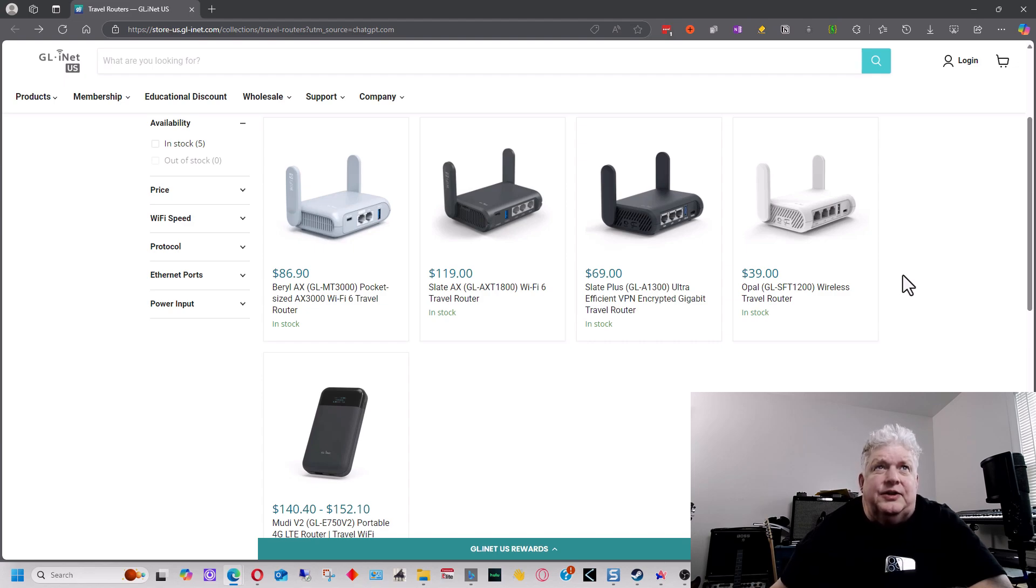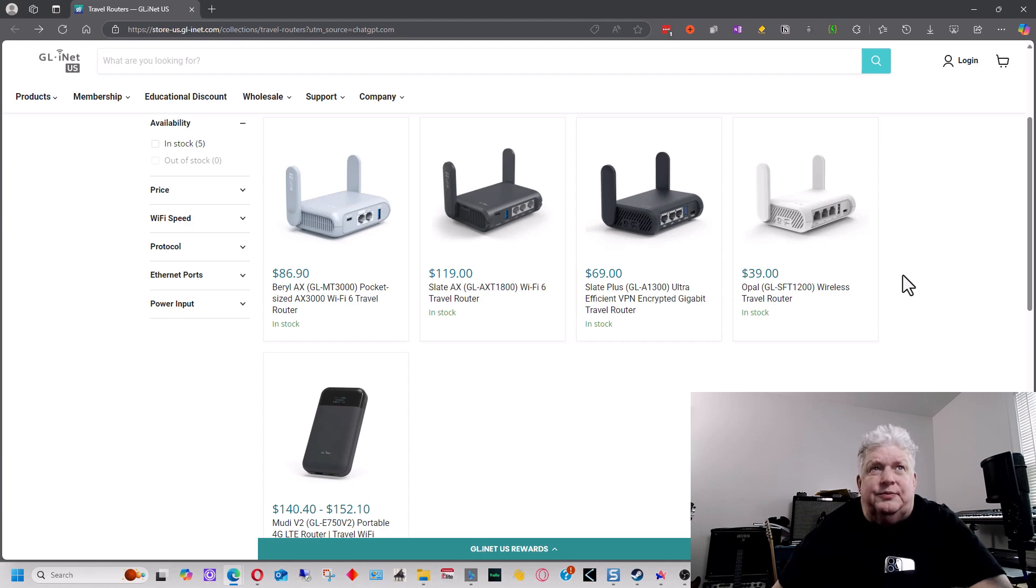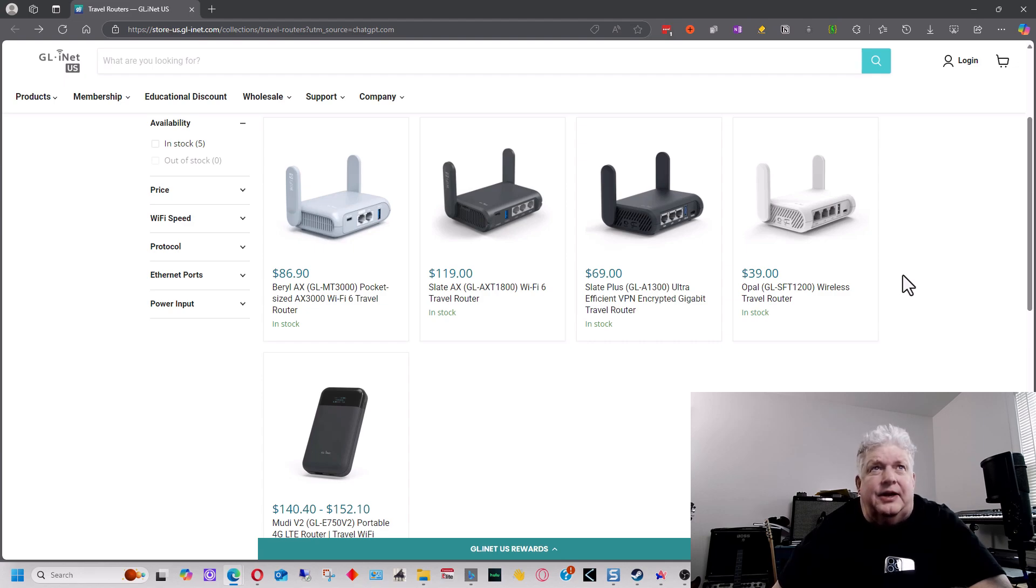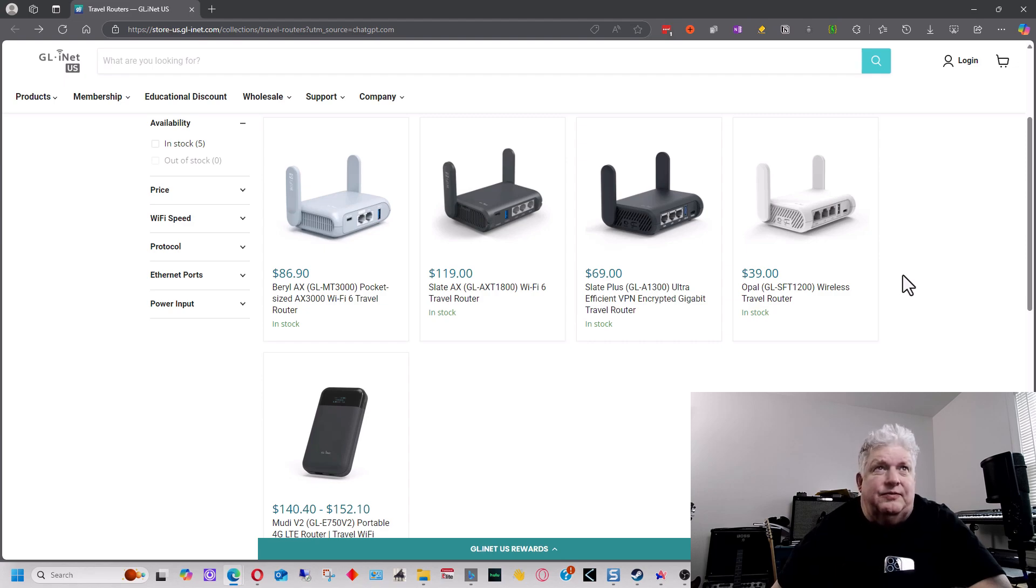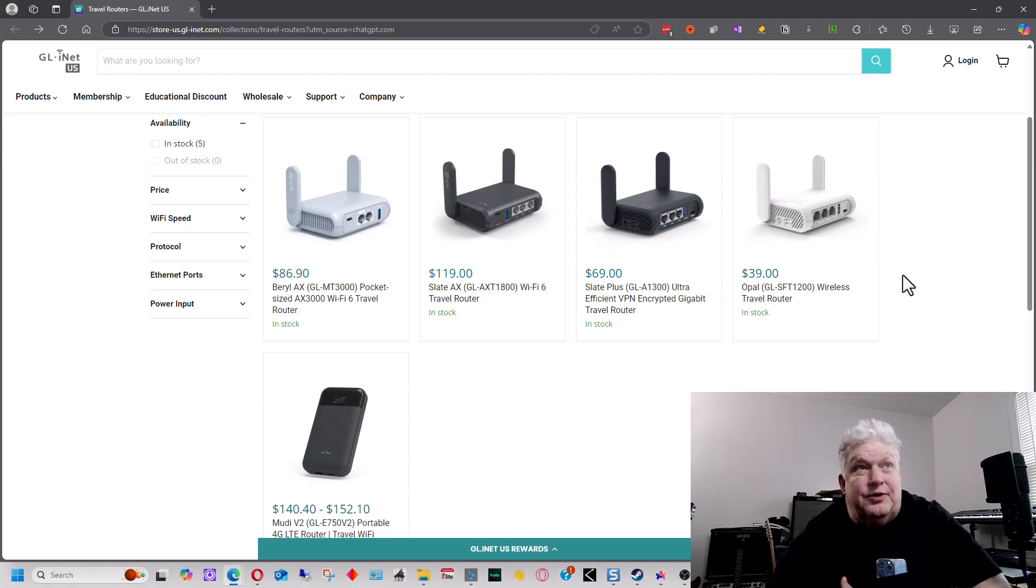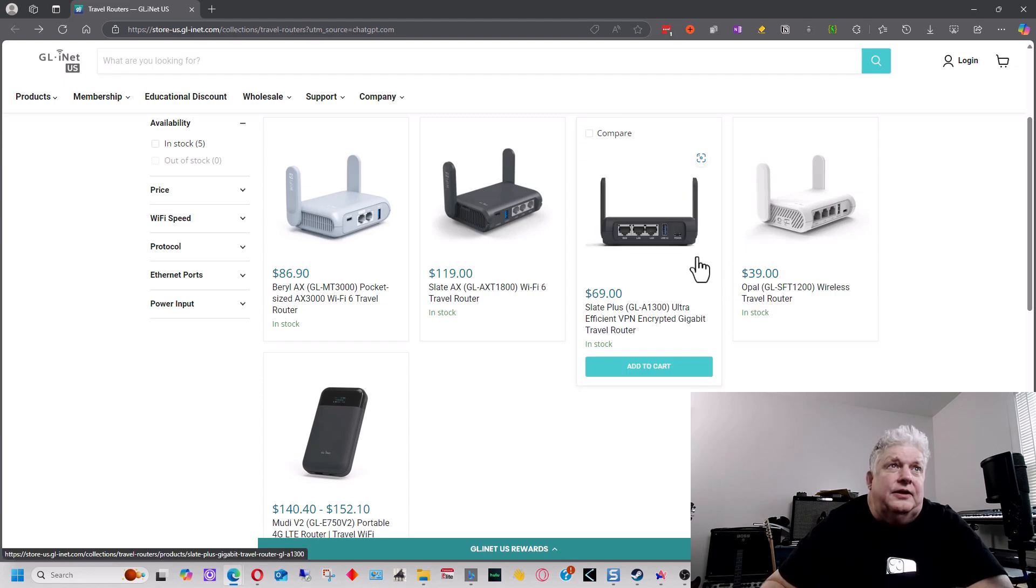The nice feature on this is that it has two LAN ports, so you could put an Ethernet cable directly into up to two devices, such as laptops or desktops or whatever you're connecting into it.